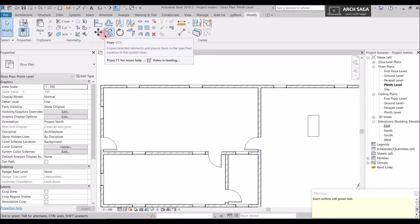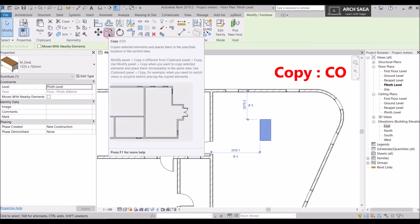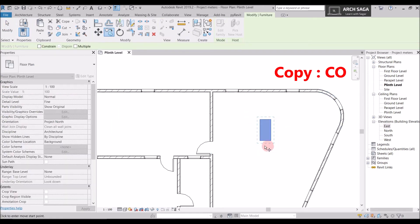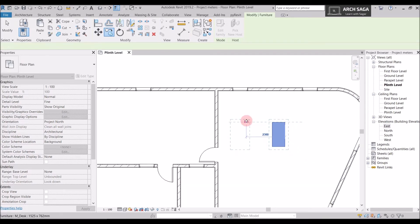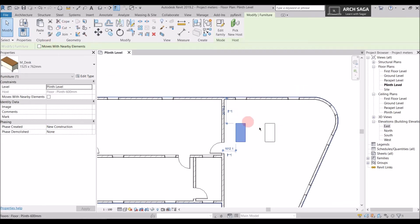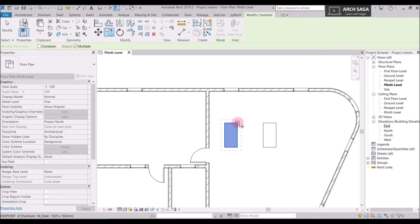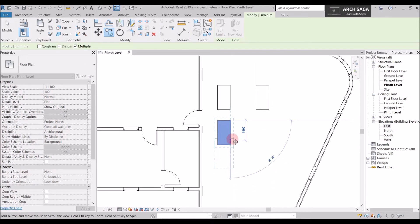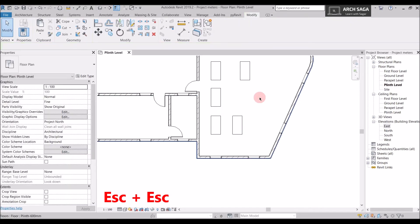To copy an element, first select it, then use the Copy command — shortcut CO. A dotted line highlights the object and snap points appear, letting you copy it anywhere. You can use Constrain to restrict to 90-degree directions, or use the Multiple option to copy multiple times without re-entering the command. For example, I'll copy 2200 mm, then again, and again. Pressing Escape twice exits the command.